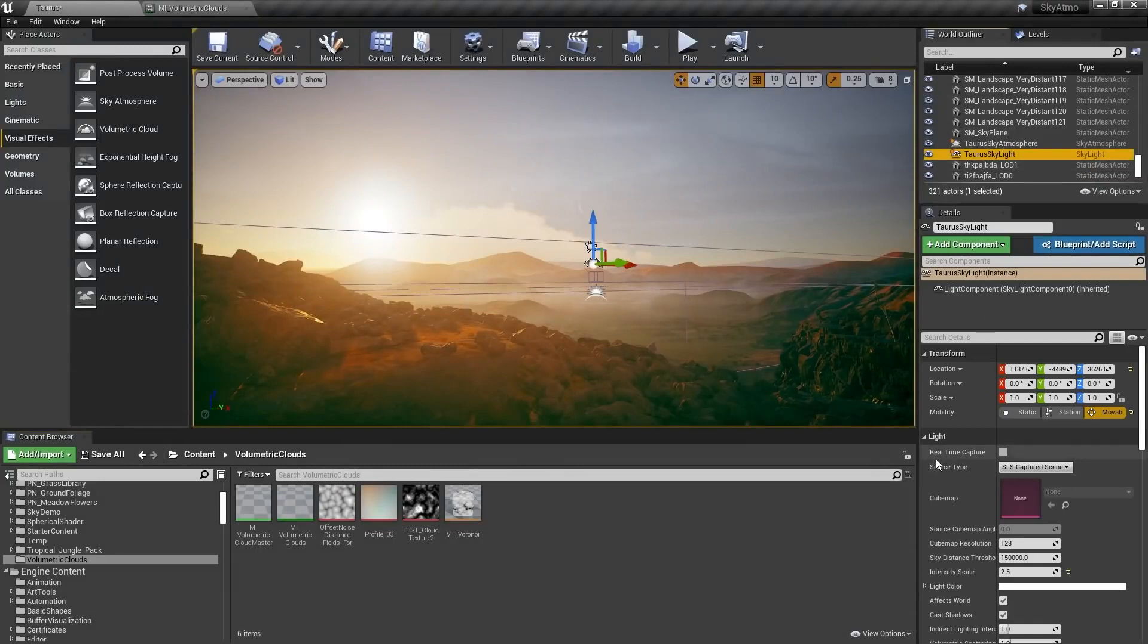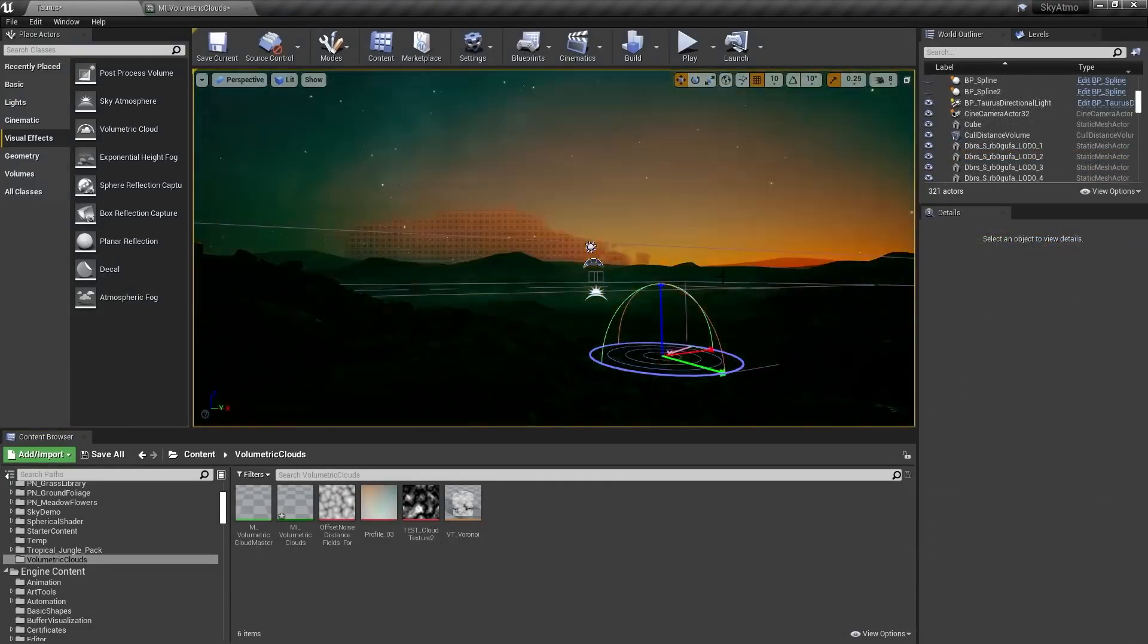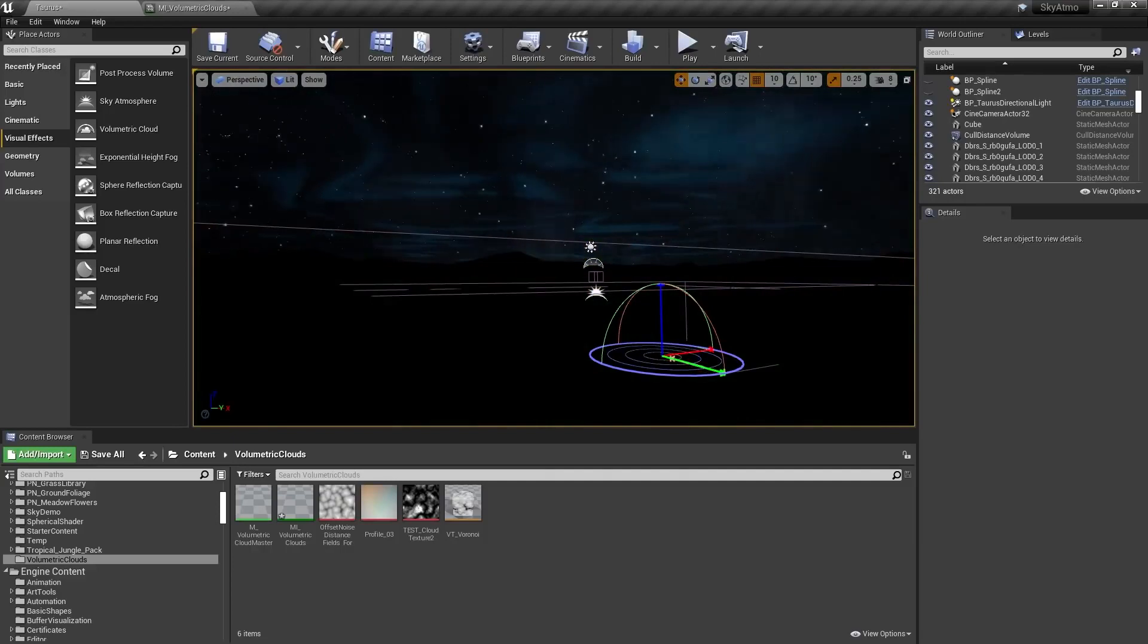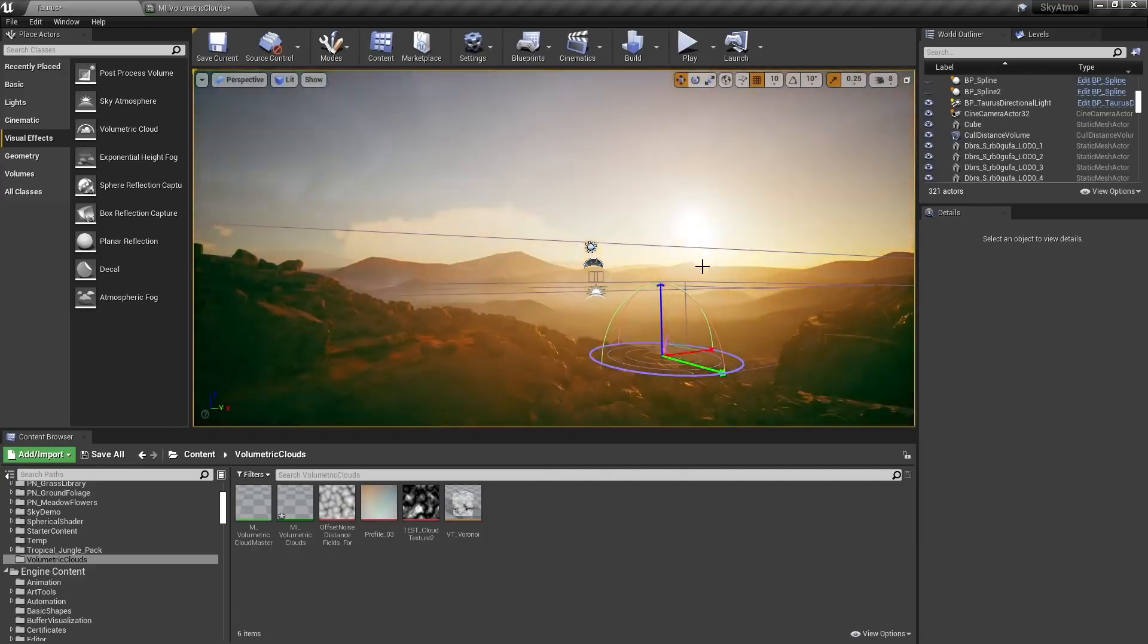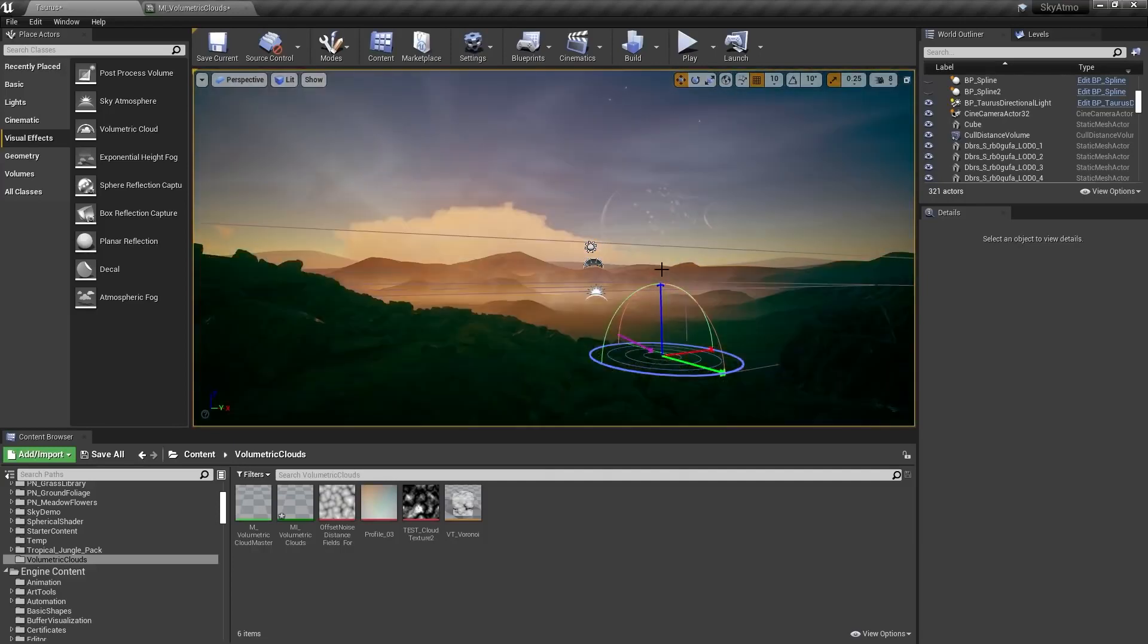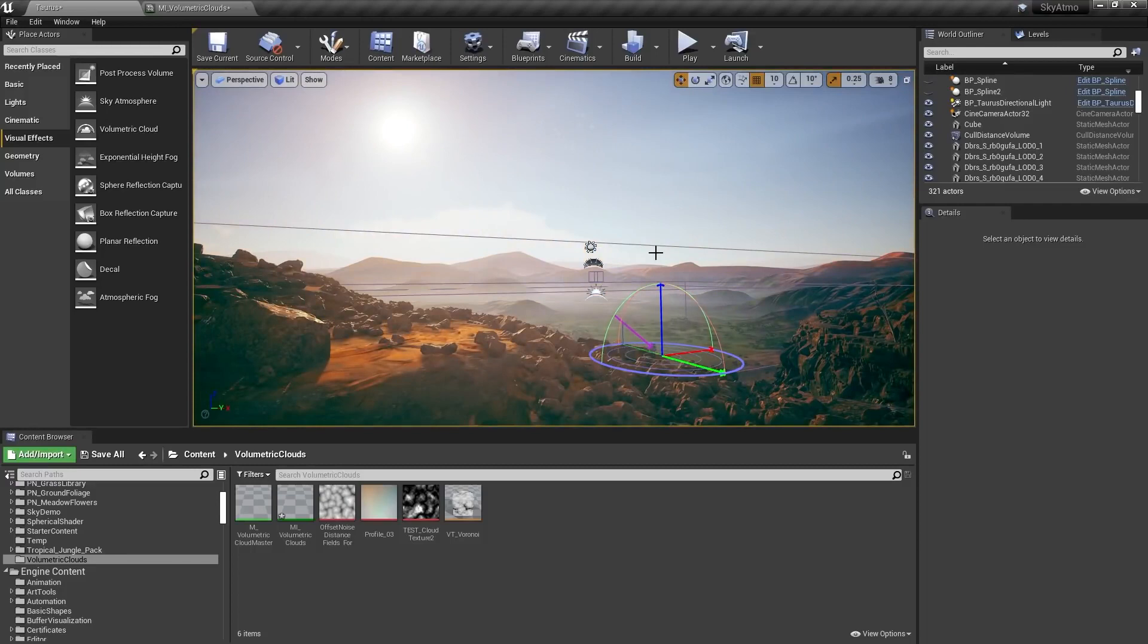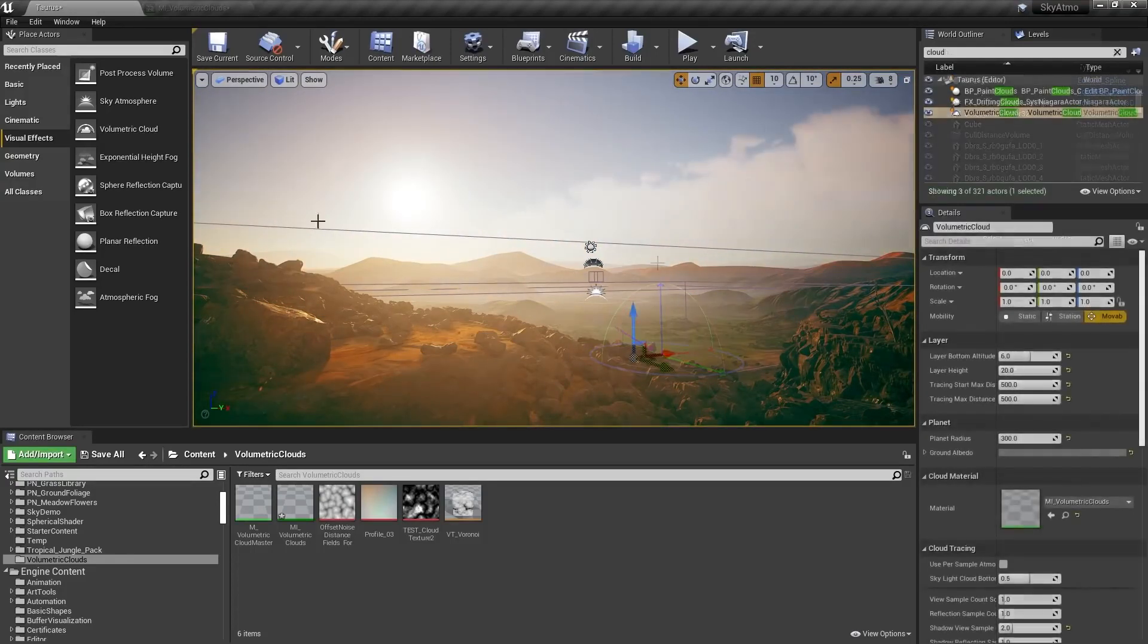On top of the new volumetric cloud system, the skylight can now be recaptured in real-time on the GPU. The new system can capture volumetric clouds, opaque meshes, and atmosphere. This provides consistent and performant dynamic lighting changes.